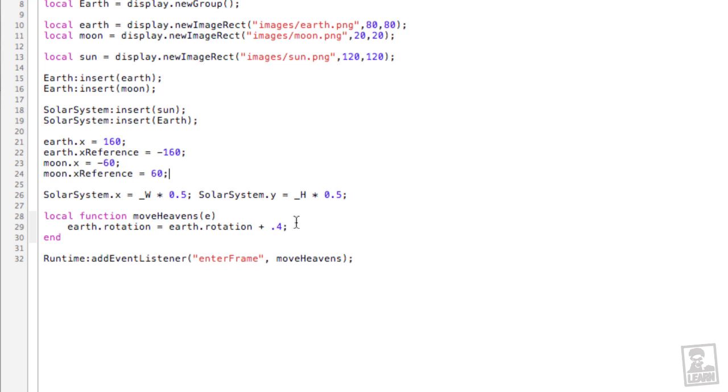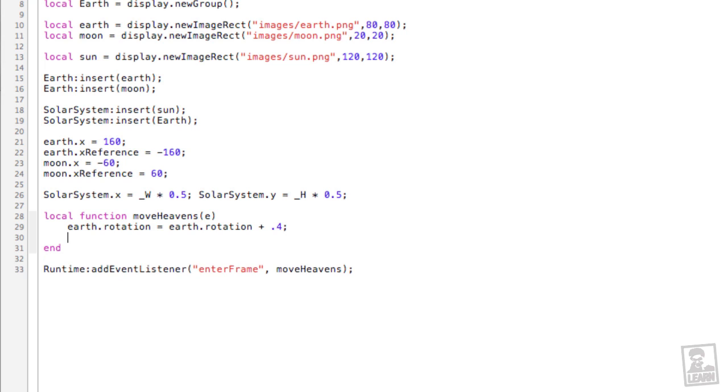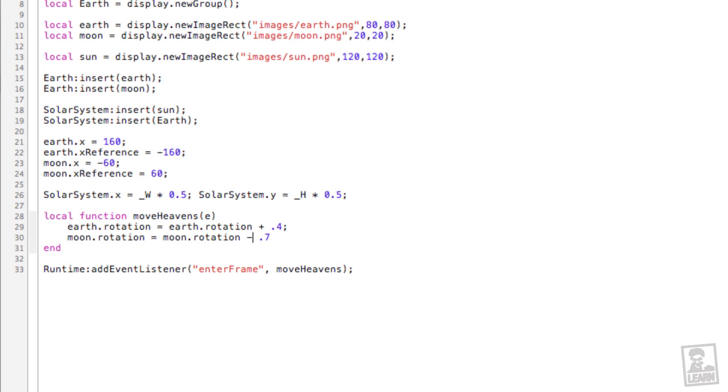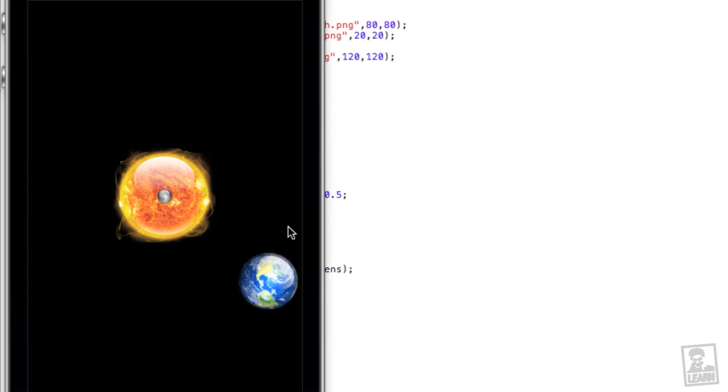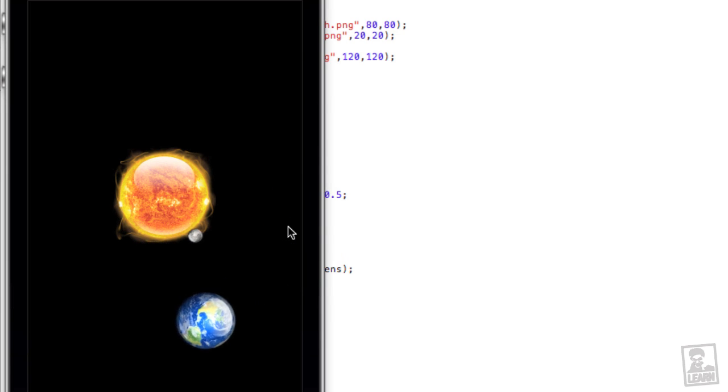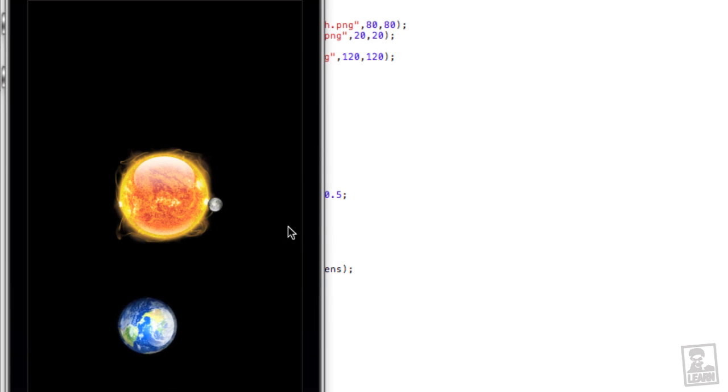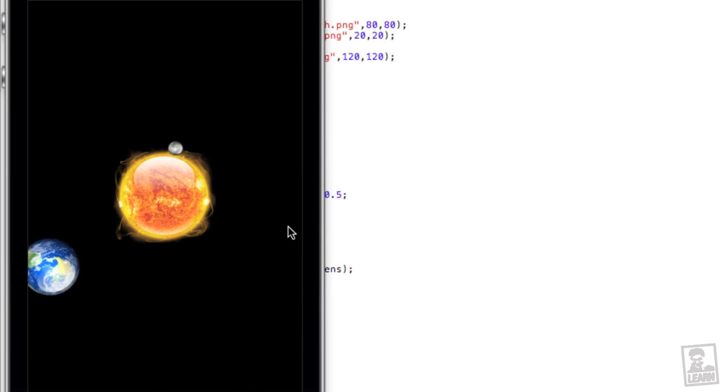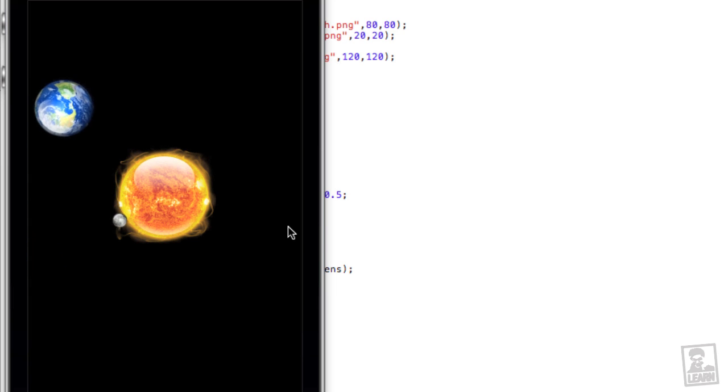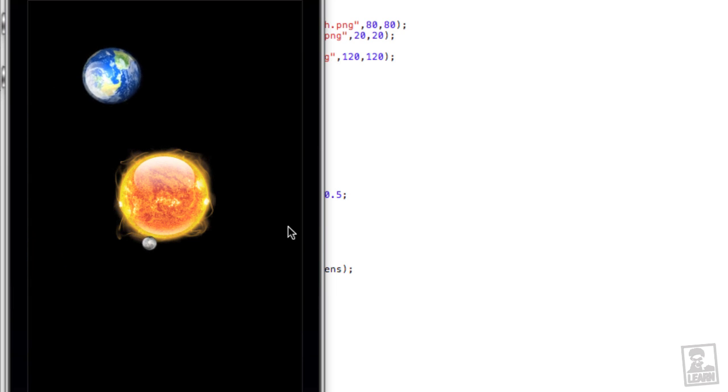And let's make it rotate. We'll go to the move heavens function, moon dot rotation equals moon dot rotation plus 0.02. Actually, let's do this. Let's make it go a little bit faster, and we'll use minus so it'll go in the opposite direction. Let's check it out in the simulator. So it's rotating, but it's rotating around the sun. So that's a bit of a problem, because the idea is that the moon would rotate around the earth.